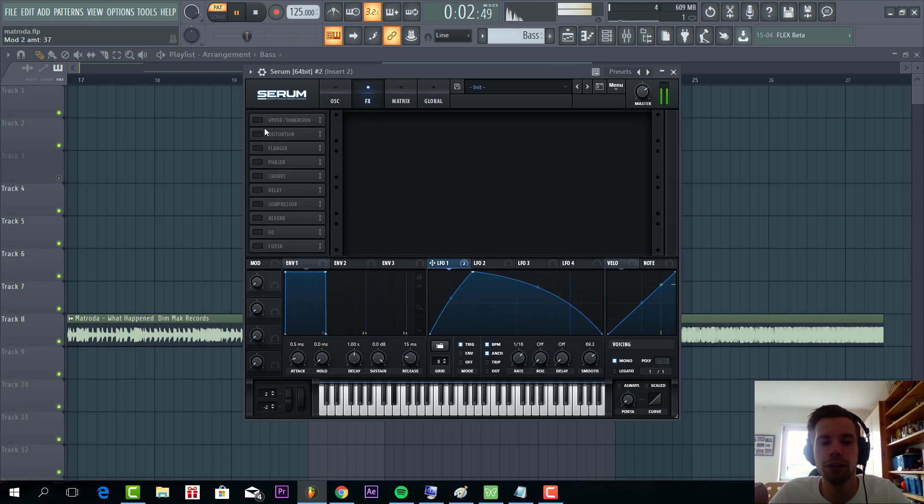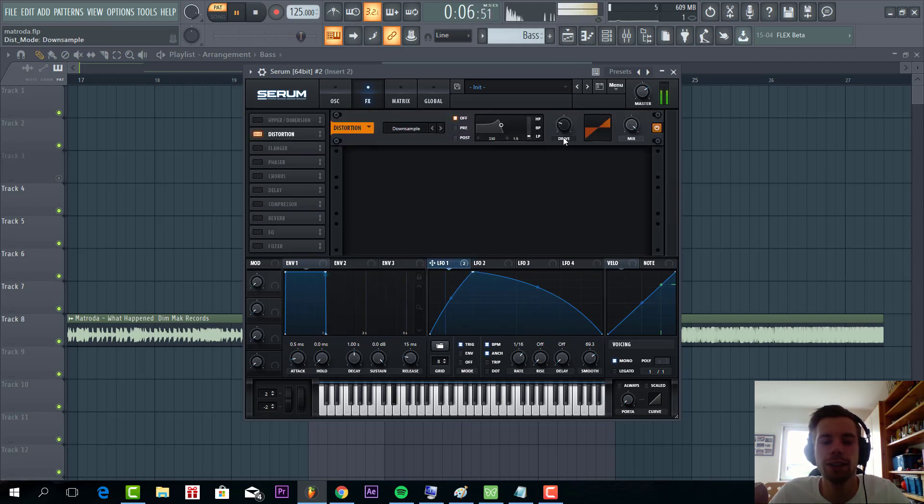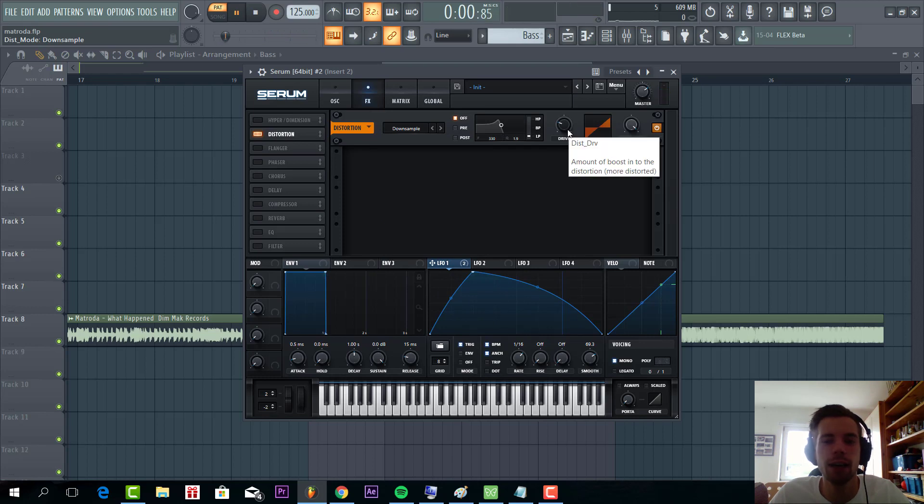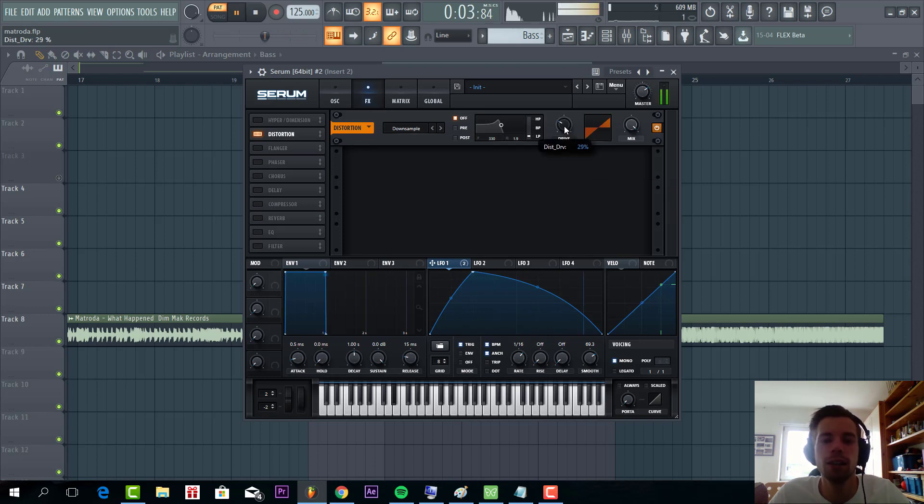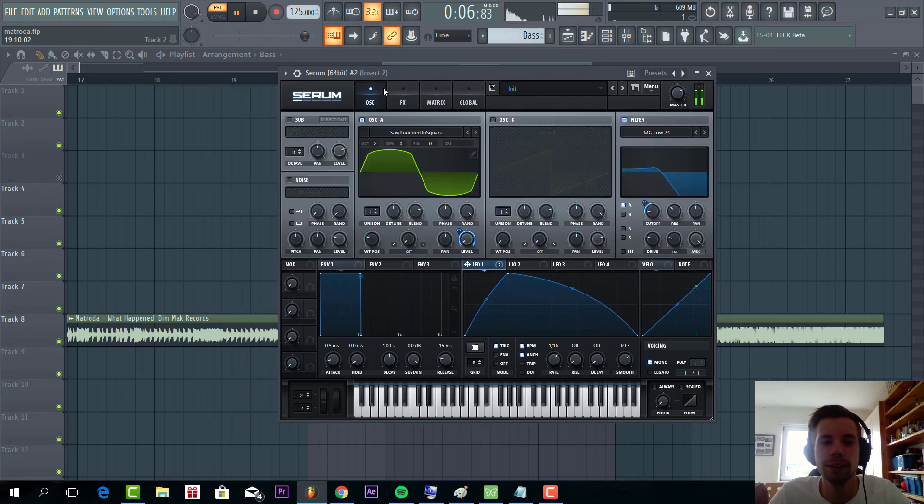And diving into effects, gonna add a downsample to it. That's the key factor for the sound. As you can hear, this will really give that high harmonic that you hear in the original. So we're gonna set the drive to 29%.